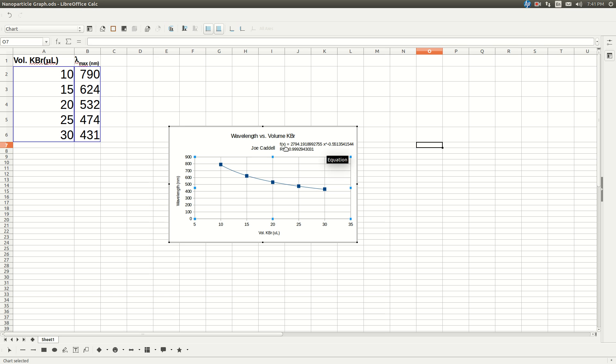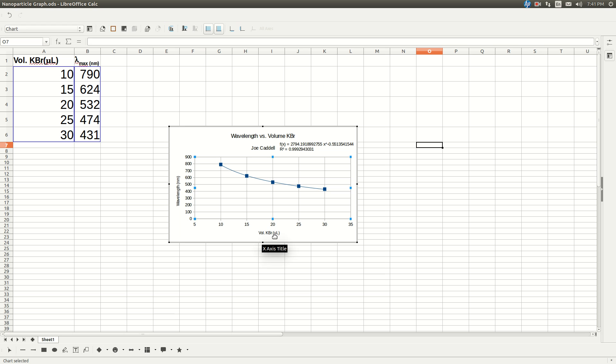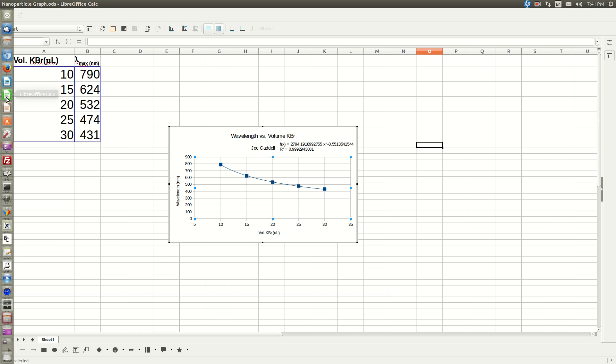And so we're going to solve this equation for X. F of X or Y is going to be the wavelength of maximum absorbance for your unknown, which you also measured, and we solve for X, which is the volume of potassium bromide added to your unknown solution in microliters. So, let's go over and do that.